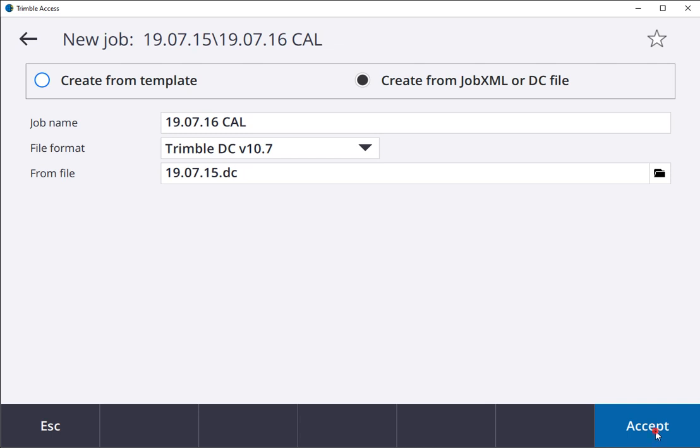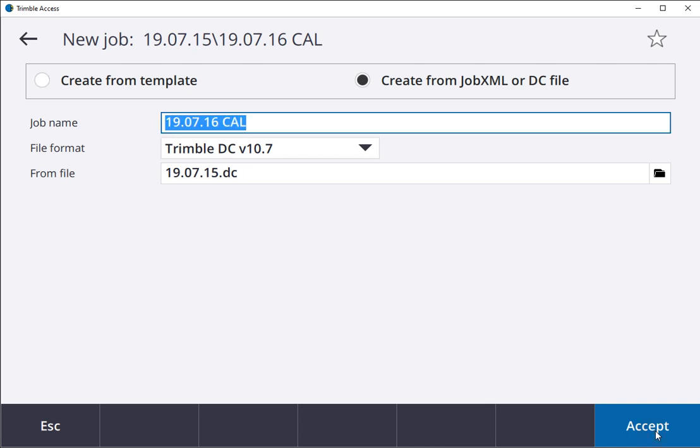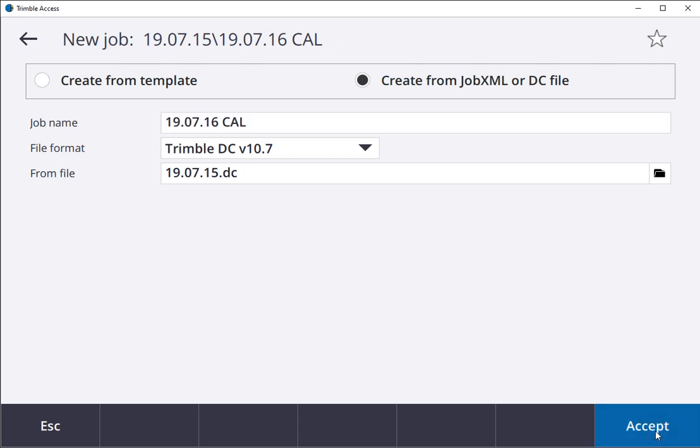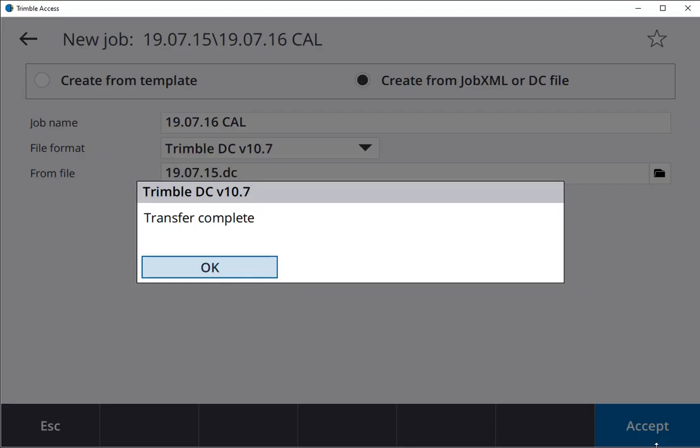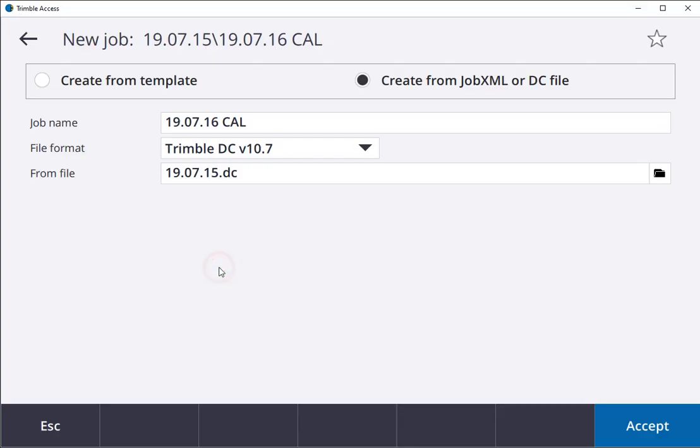I hit Accept, accept the name. Transfer complete.